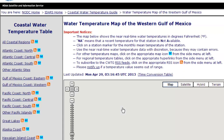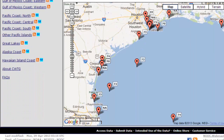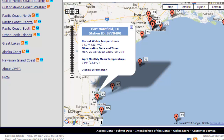A new page will load and you will see a Google Maps image with several markers on it. These markers represent points where there is a temperature recording being made. To view the temperature at a point, simply click on the marker. When we do this, a box with additional details will appear.